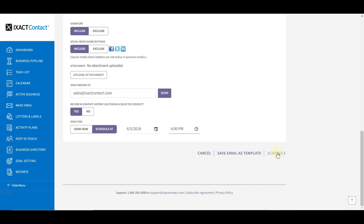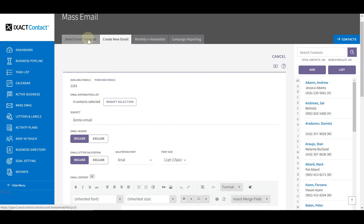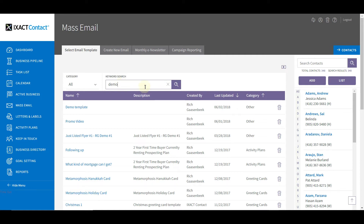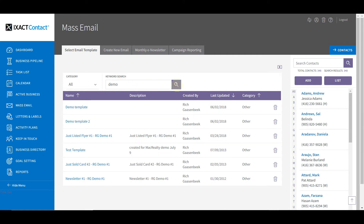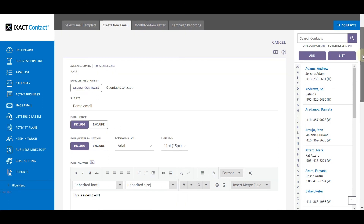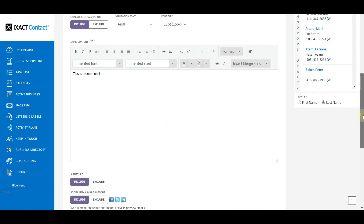Email templates that are preloaded or your own saved templates are found under the Select Email Template tab of the mass email area. Exact Contact comes preloaded with over 150 professionally written email templates. You can search for a specific template by category or by performing a keyword search. To select the template you wish to use, simply click the template name in the list. To send your mass email, simply select your contacts using the same method described before.